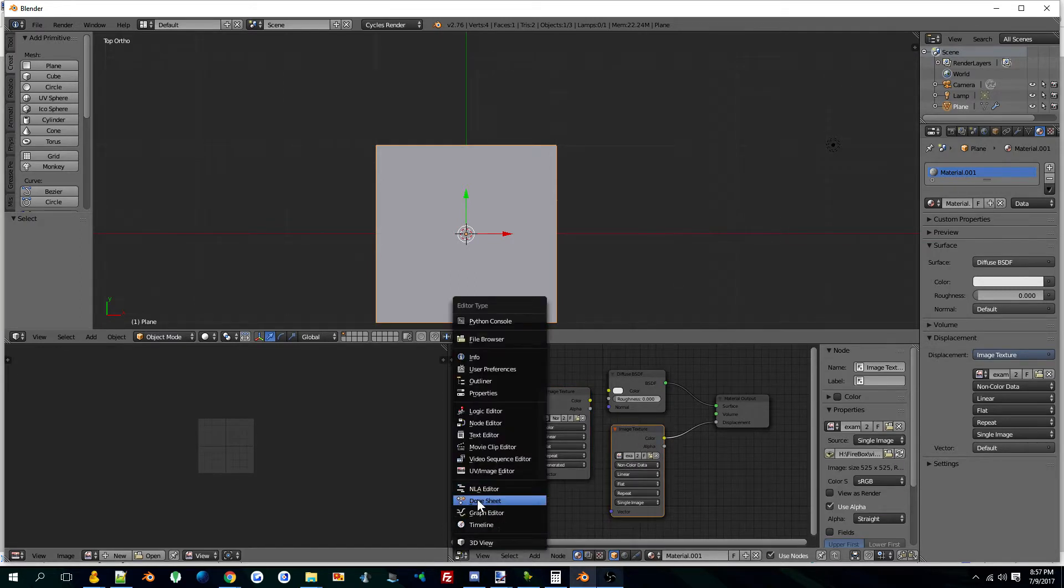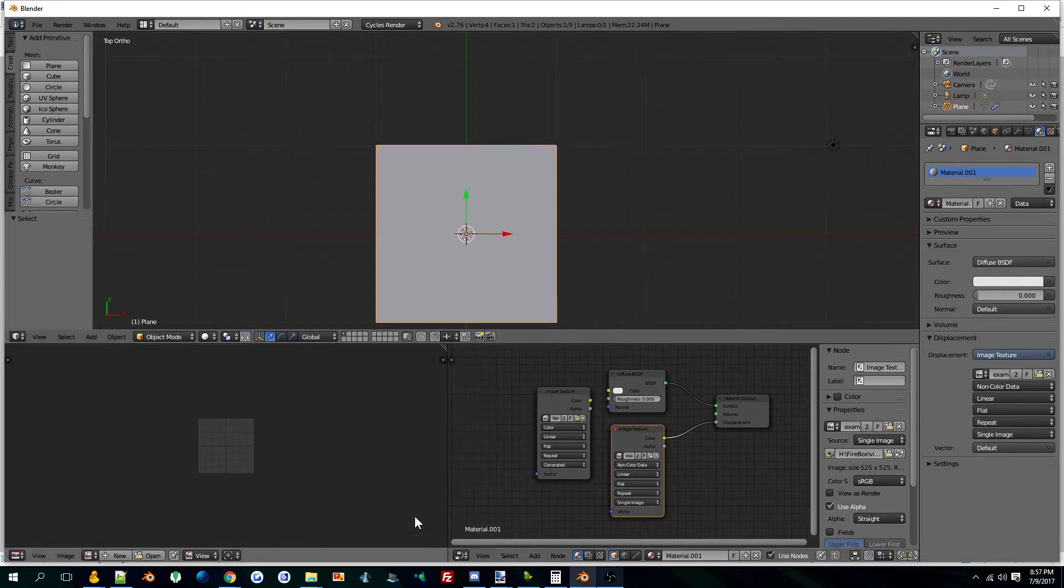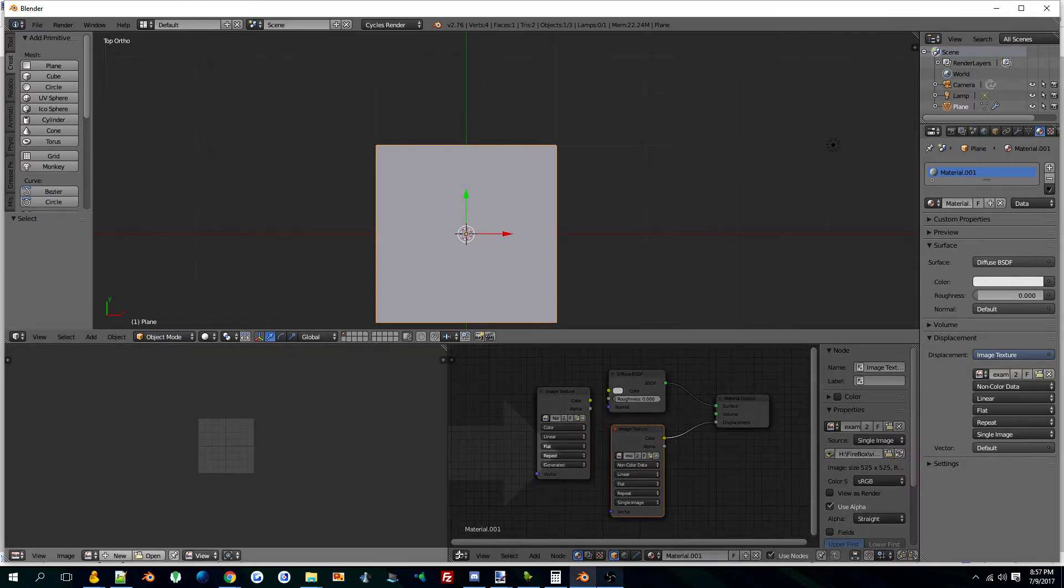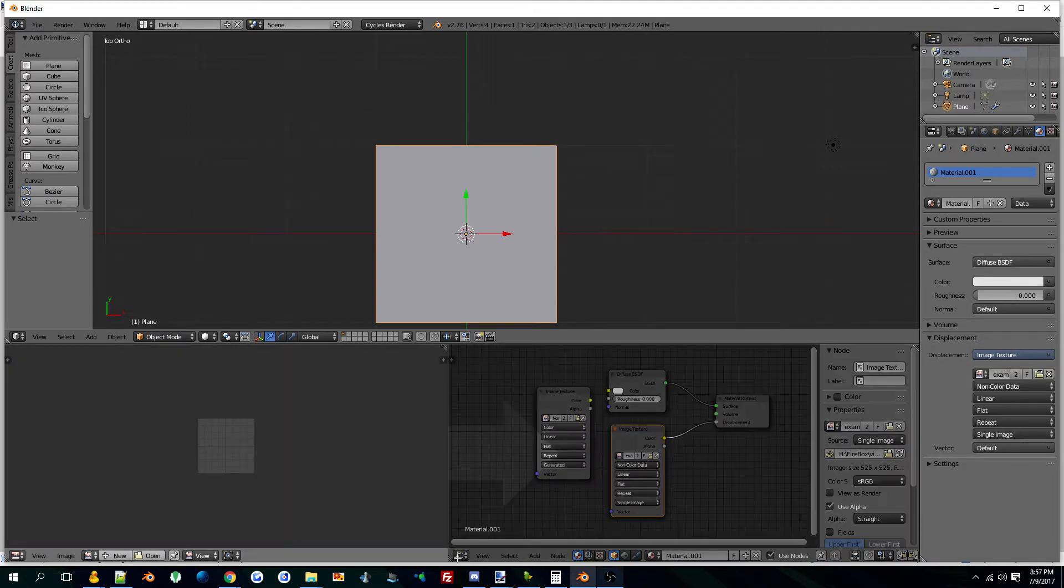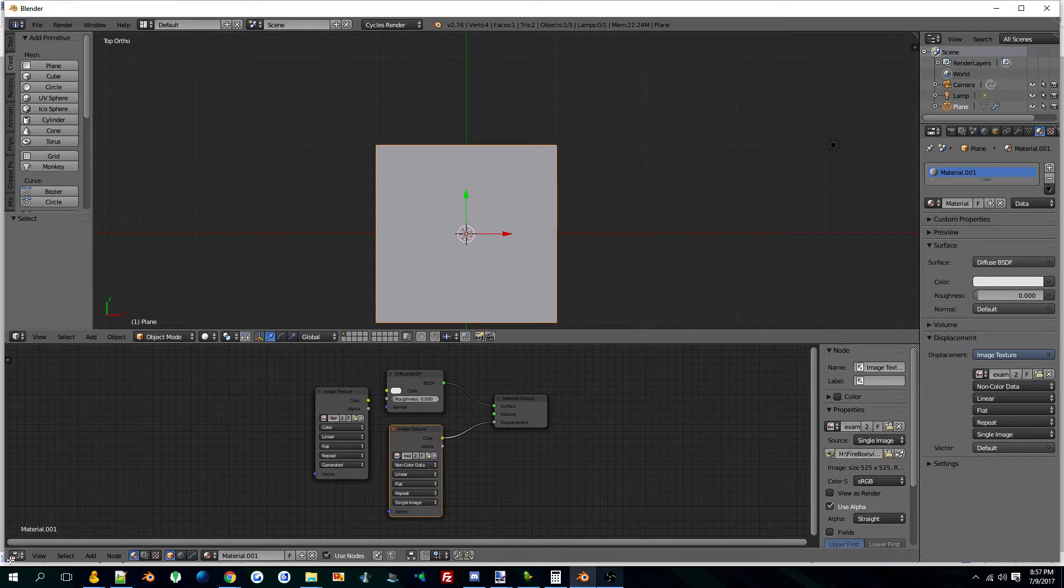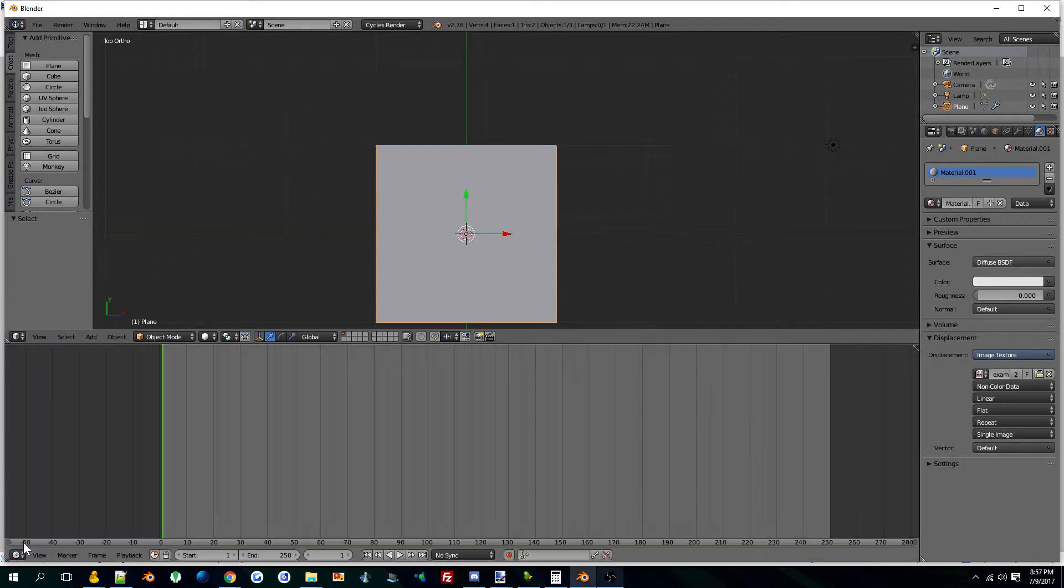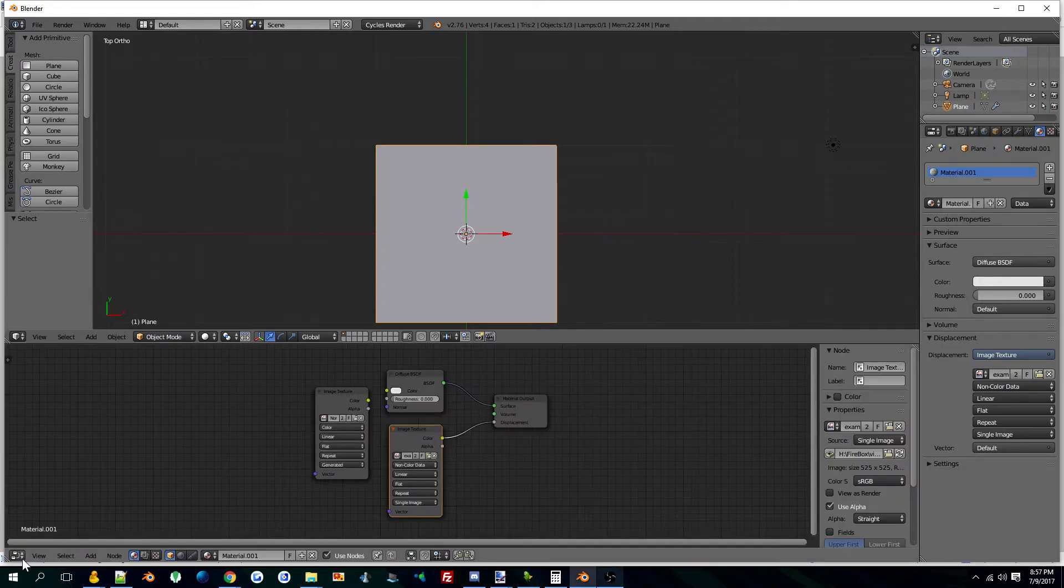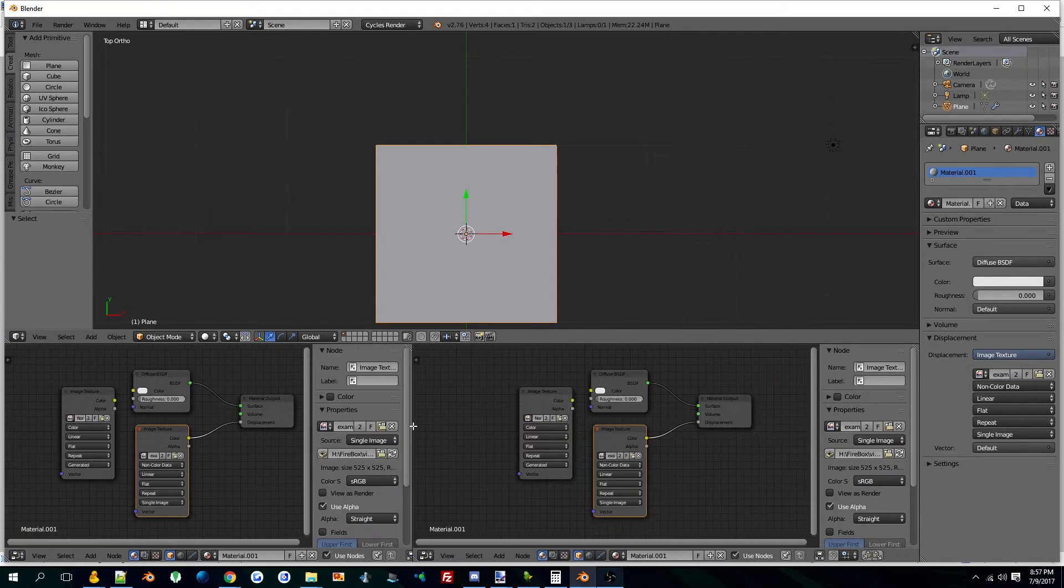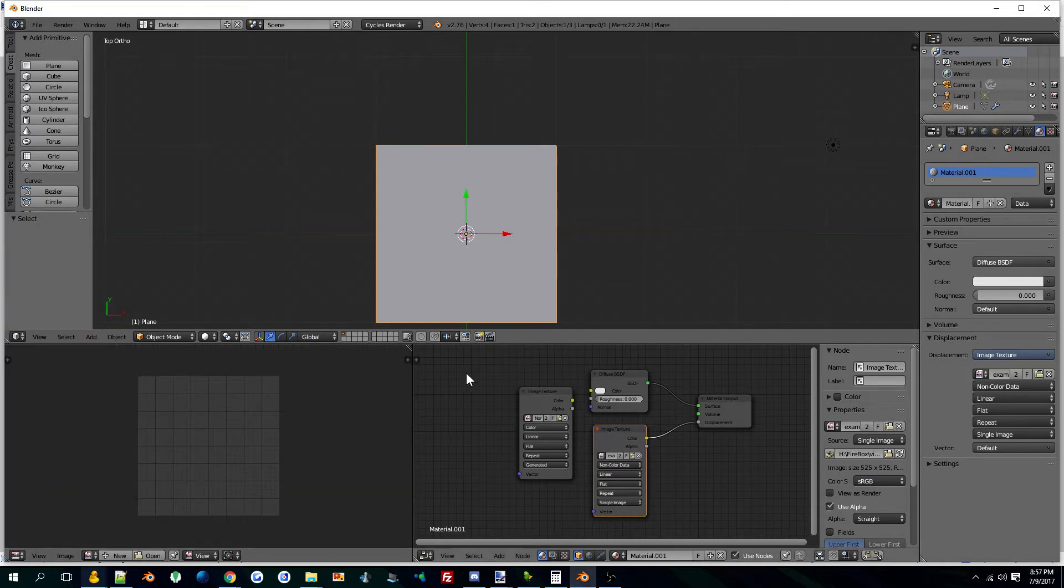So you open up your node editor section here. You can drag a... this would normally be like this. Make a node and drag another one open, and then make this your UV. There you go.